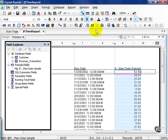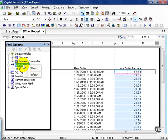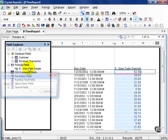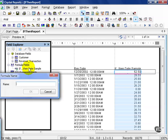In this movie, we're going to continue along with the if-then statement for strings. Continuing along with the report from the prior lesson, we're going to right-click in the formula fields, create new. This time we'll call it if then string sample.